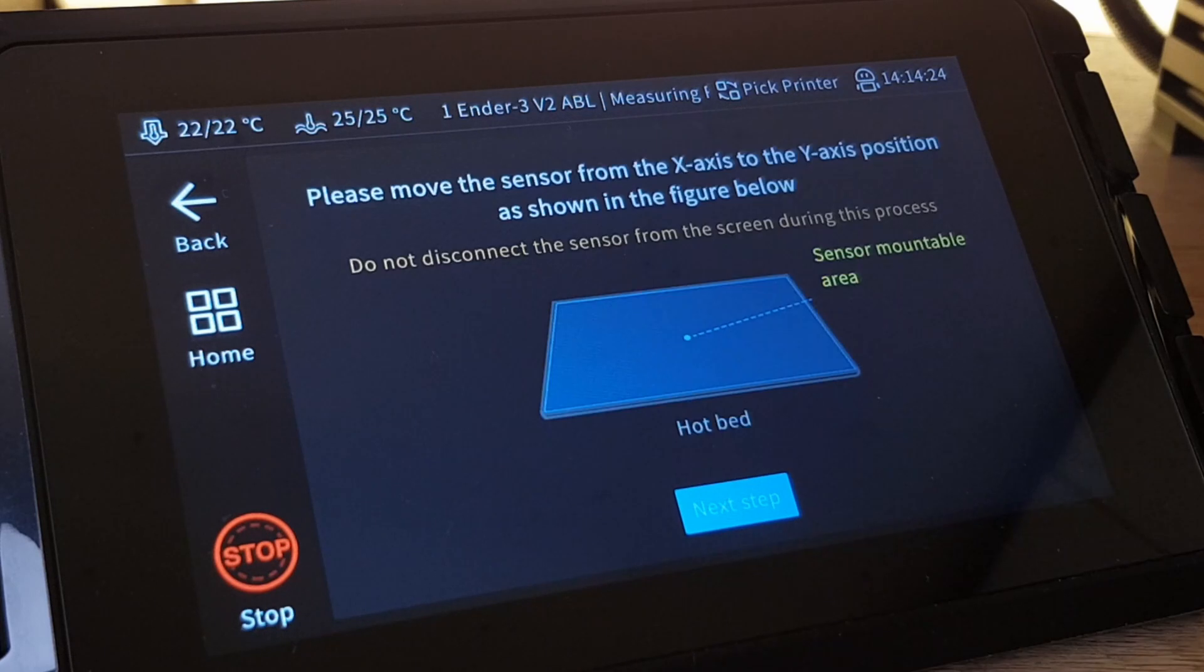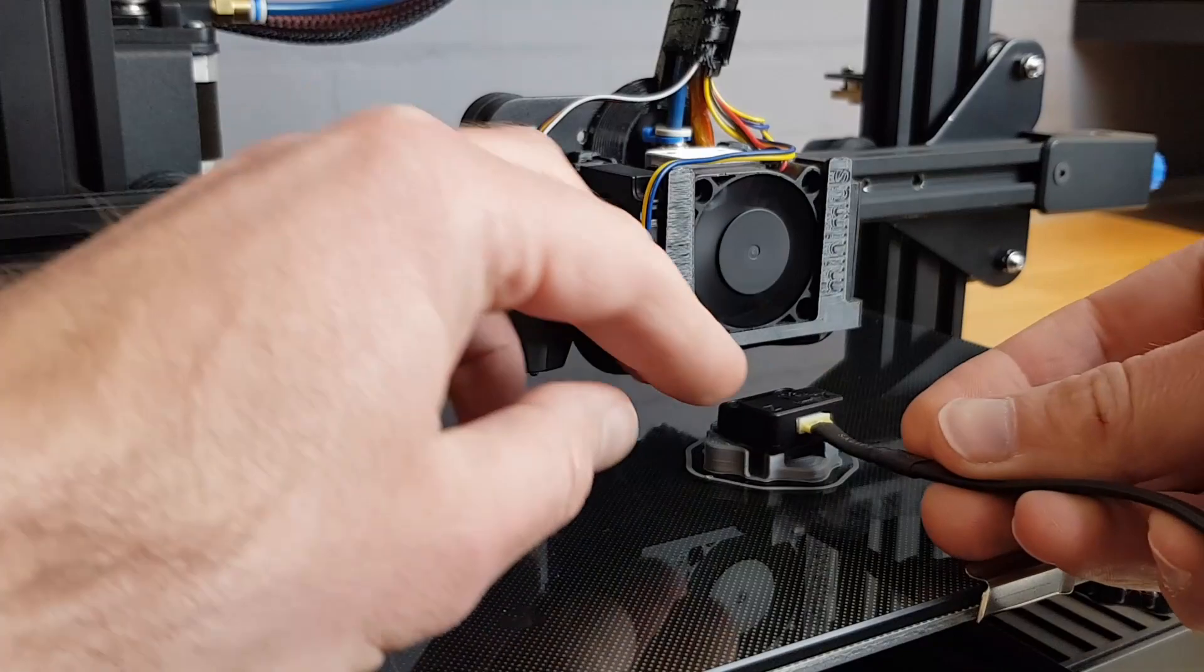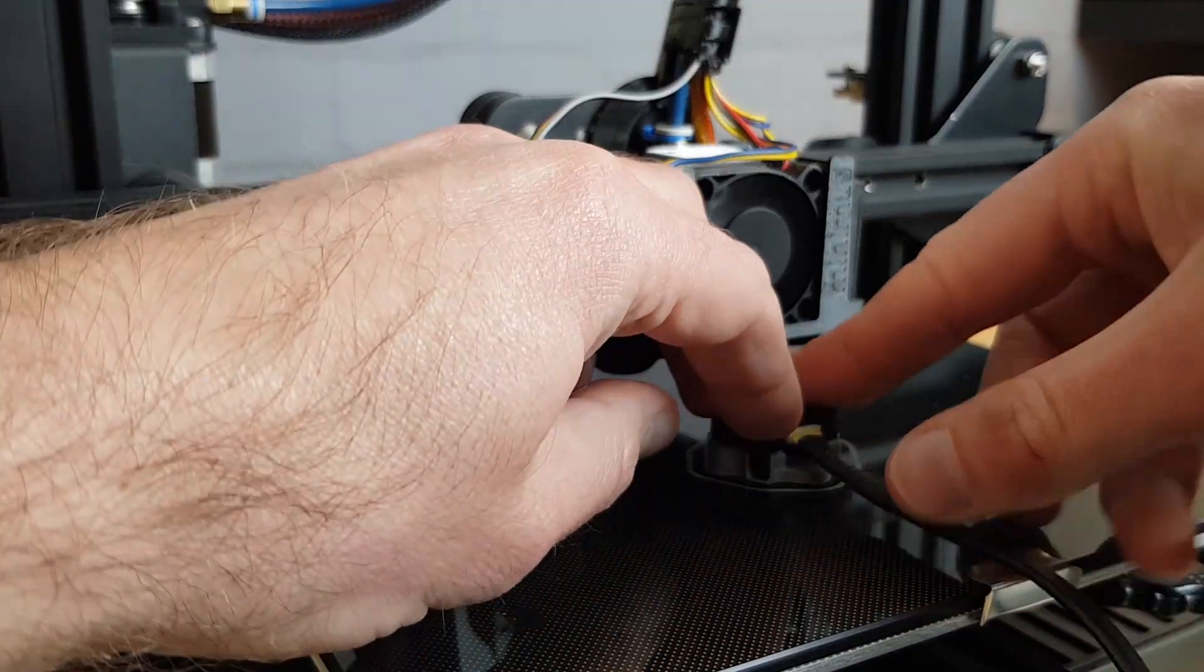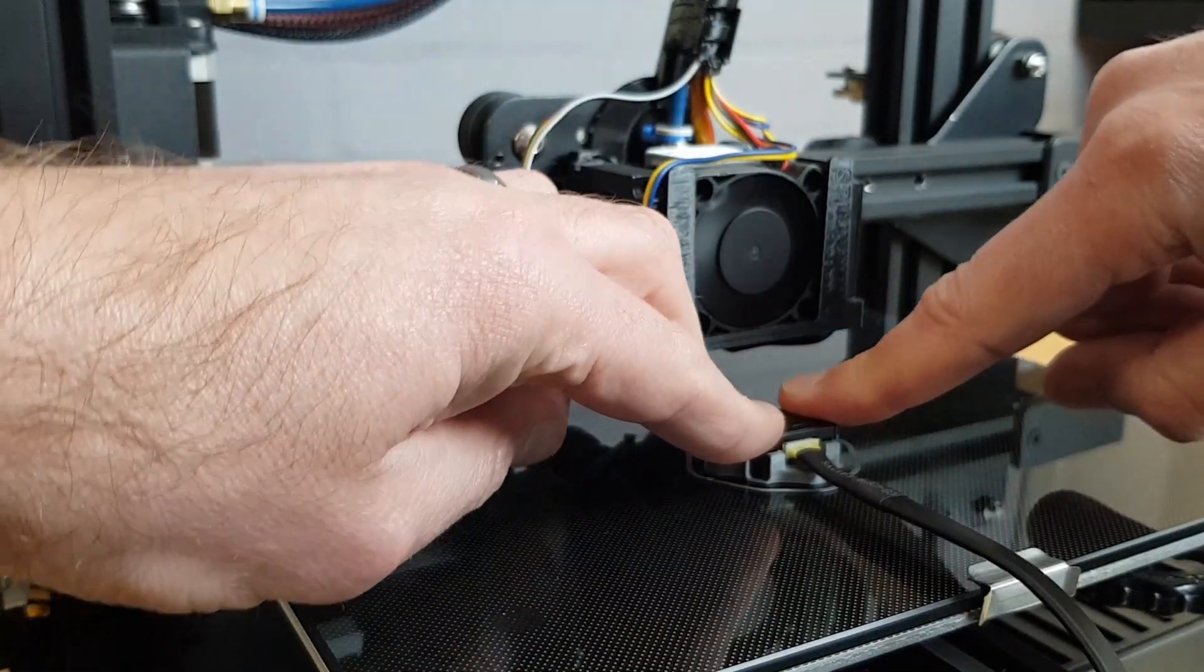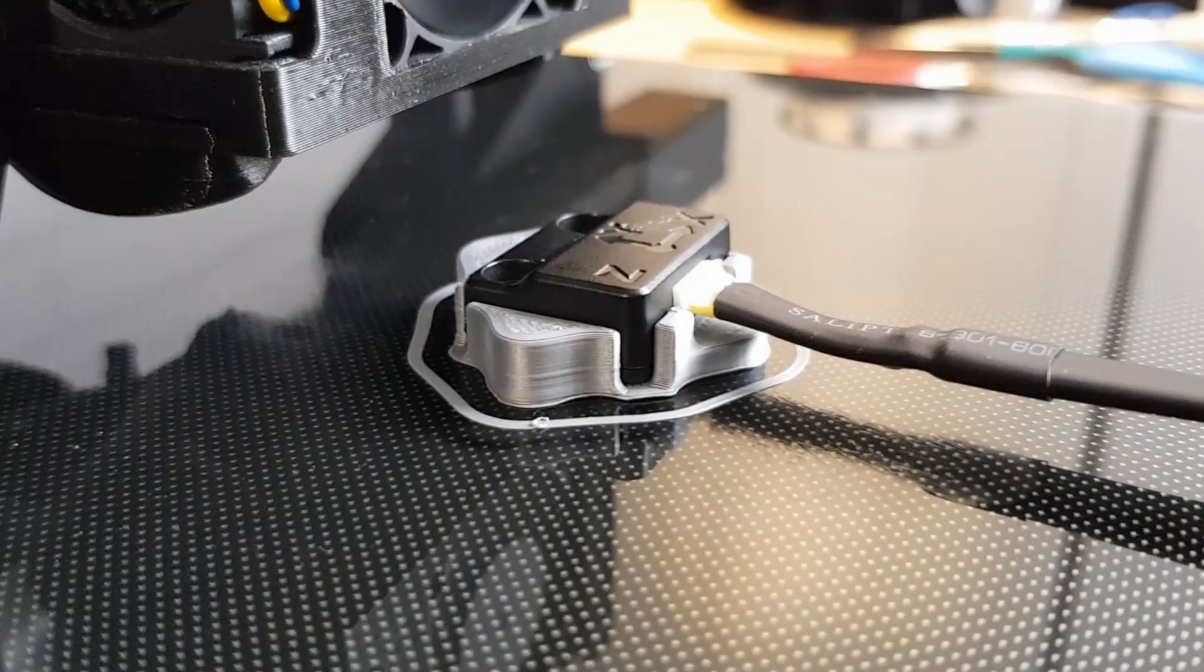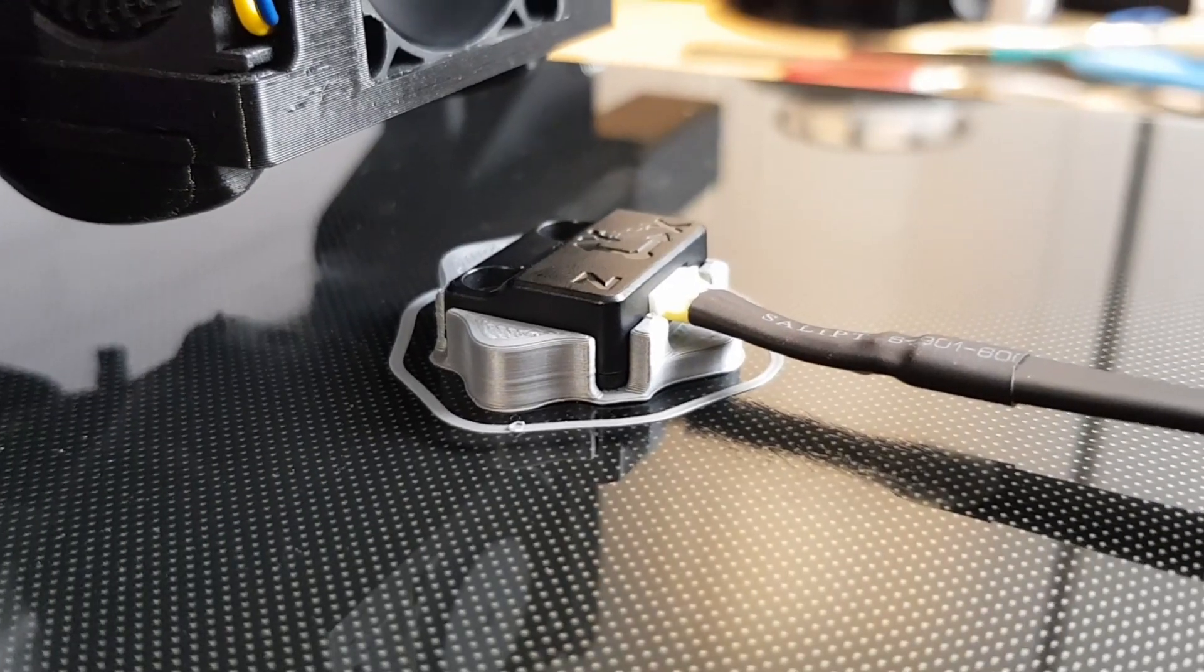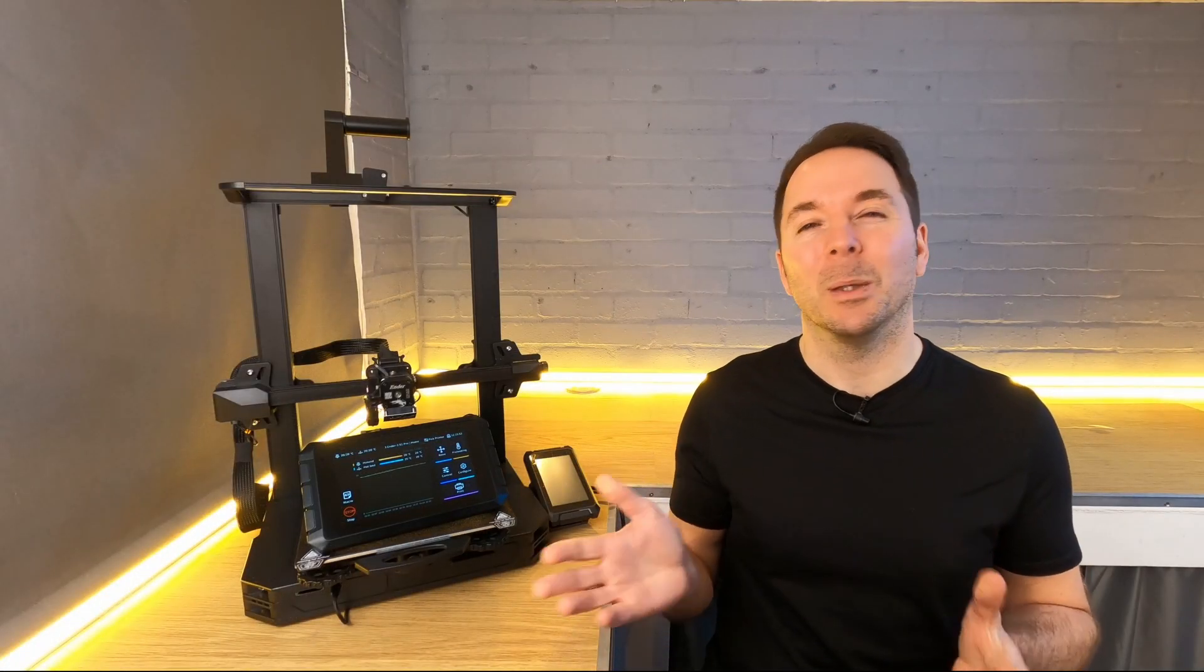On the next page it tells you to move the sensor from the X-axis to the Y-axis. If you printed the mount then clip the sensor in now, or attach the sensor to the bed slinger in whichever way you've decided to do it. Make sure to leave the wiring plugged into the sensor when you move it. Of course if you don't have a bed slinger then you won't be moving the sensor here.